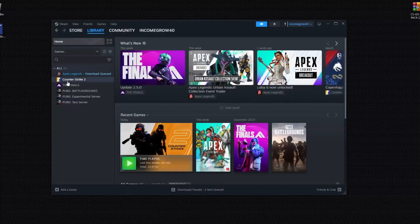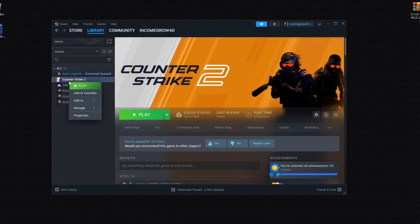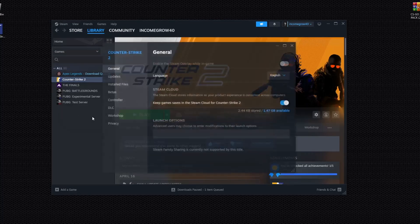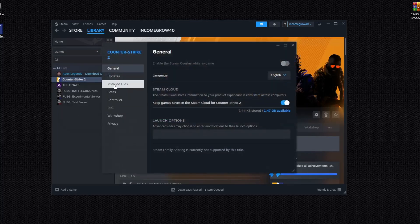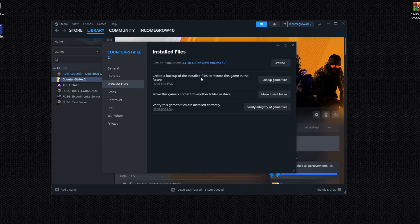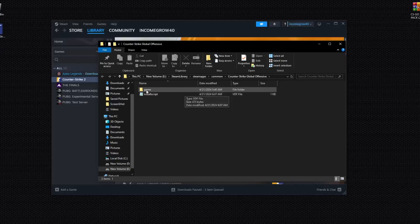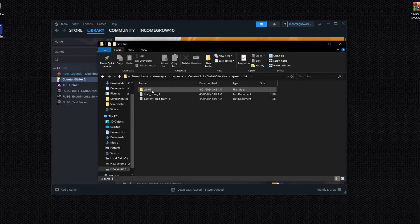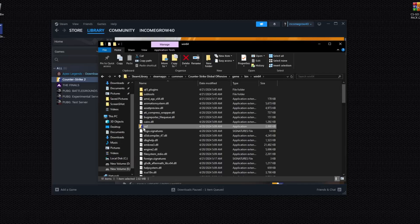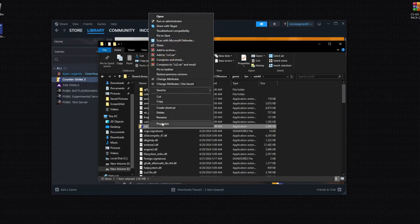Go to game properties by right-clicking on the game and selecting Properties. Then go to Install File Locations, click Browse, and open the game folder, then the bin folder, then the bin64 folder. Right-click on the CS2 game executable.